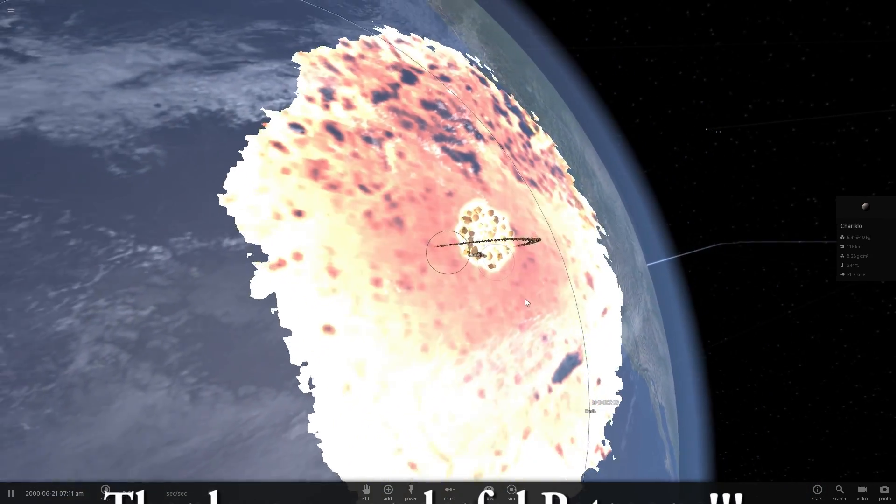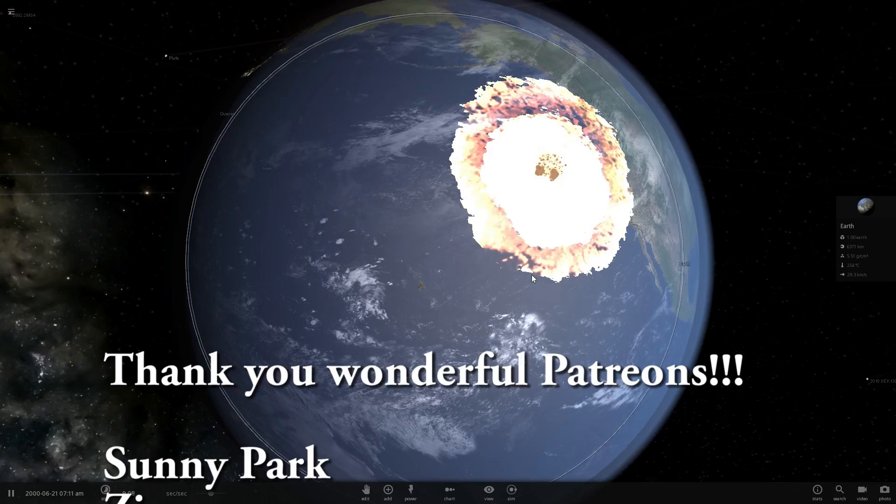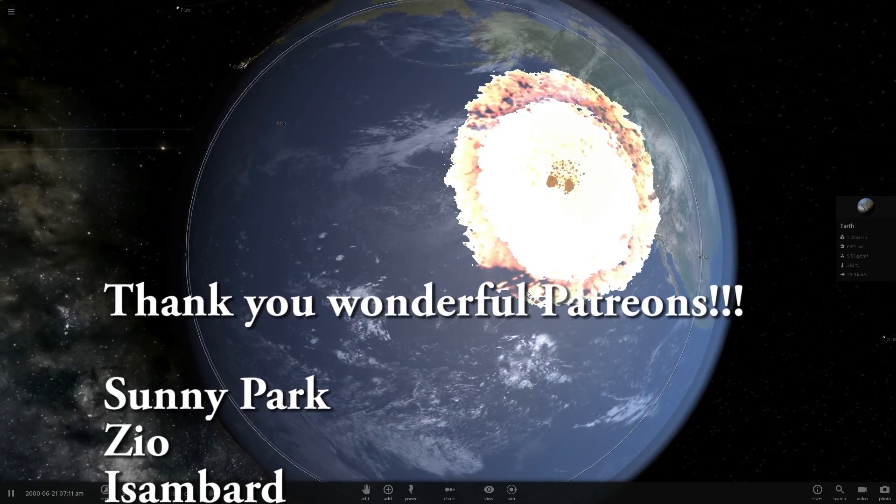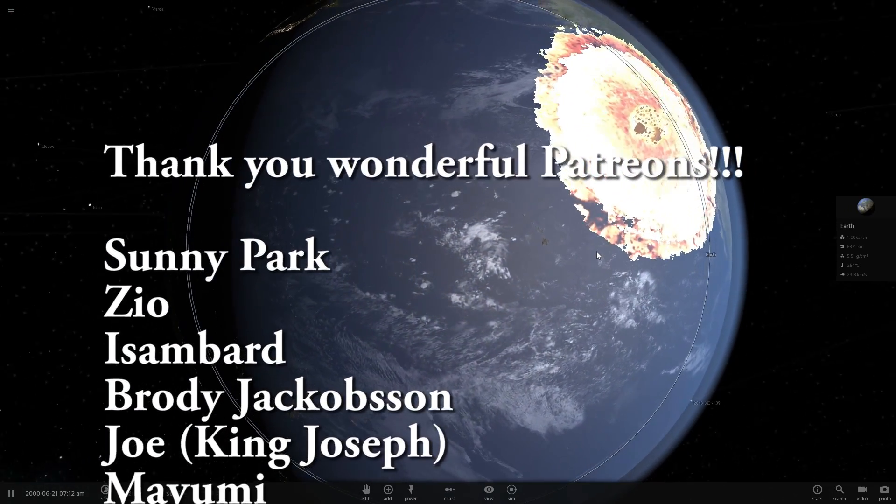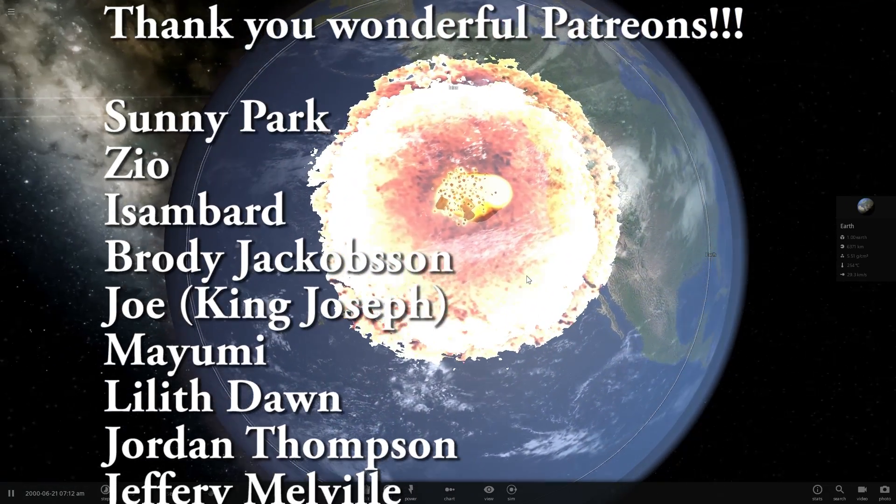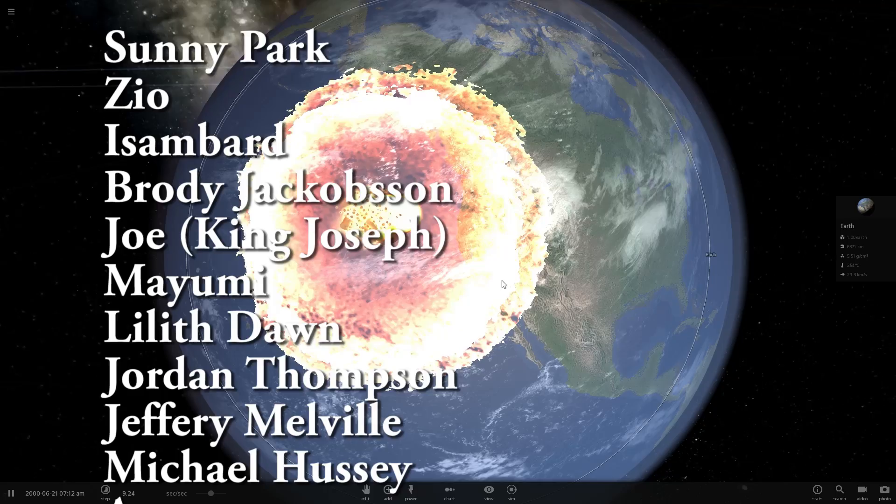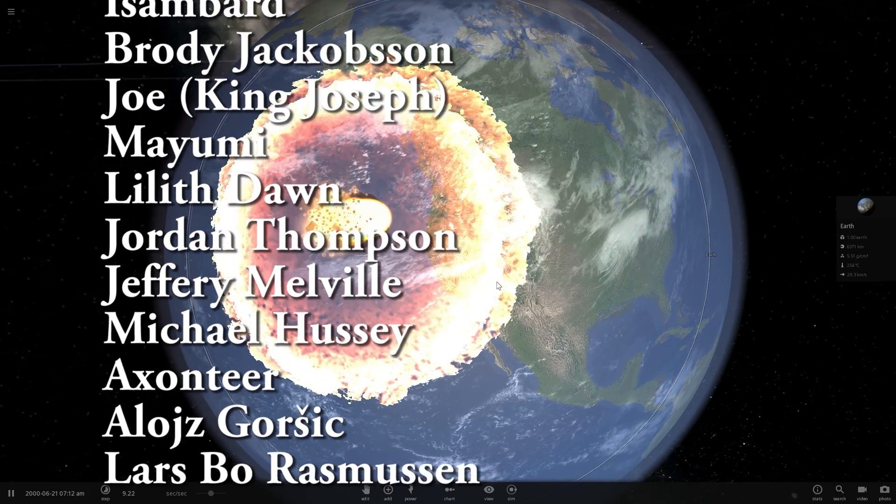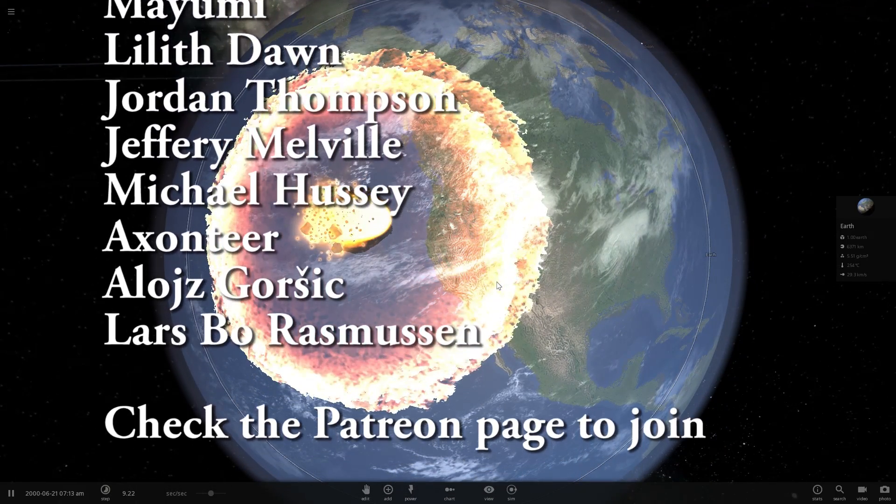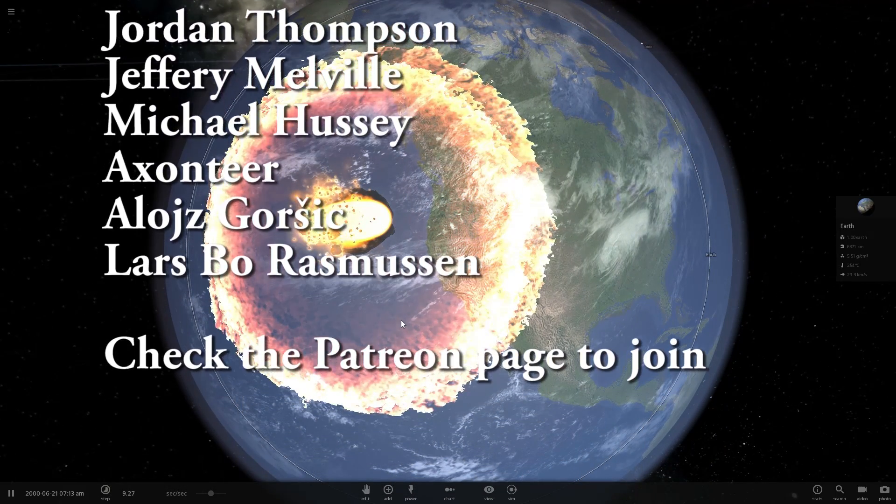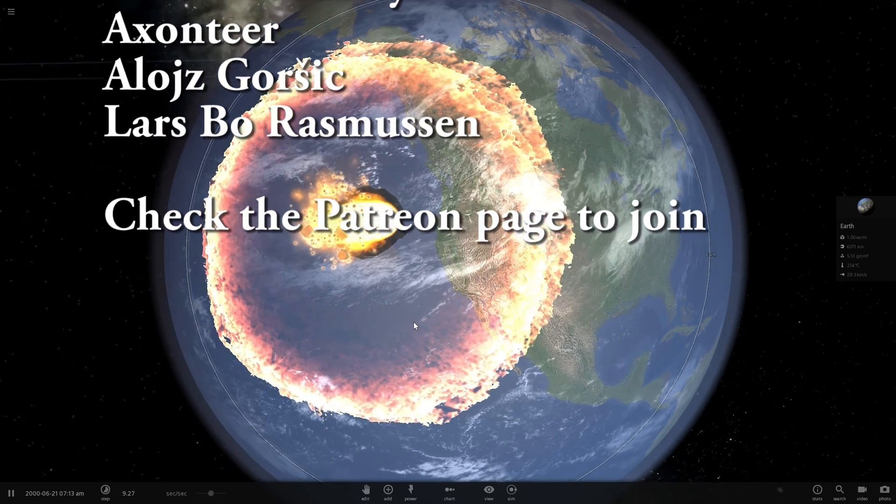Look at this huge explosion, that is humongous. Wow, alright, so that's definitely the end of our planet. Looks like I've destroyed Earth again, and so yeah.